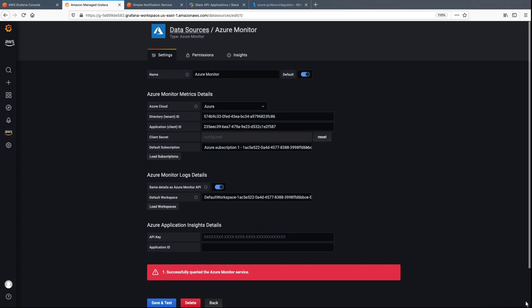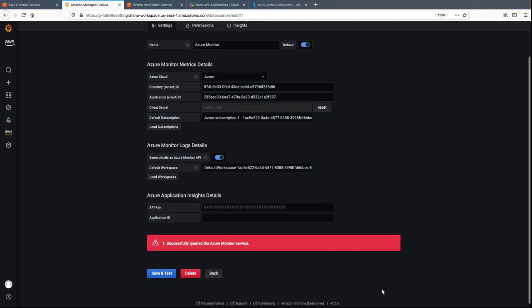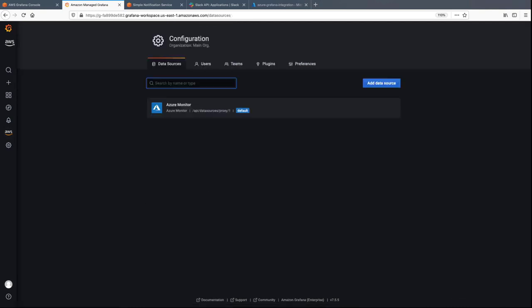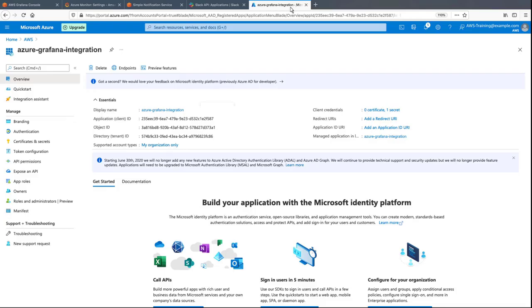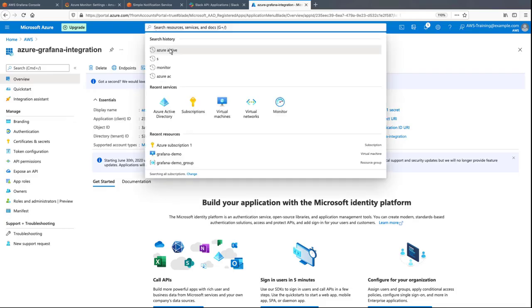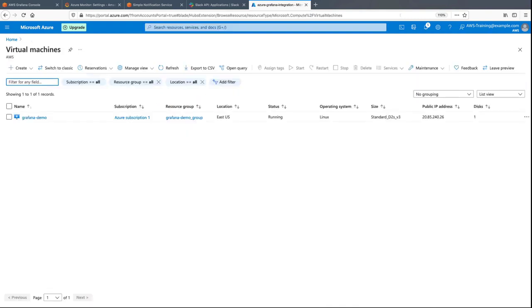Now, let's create a custom dashboard. For the purposes of this demonstration, an Azure virtual machine has already been created, which we'll need to run our application. Let's take a quick look. Here, you can see the virtual machine is running.